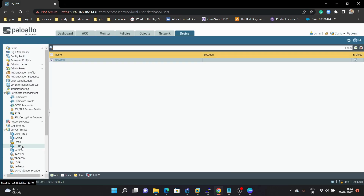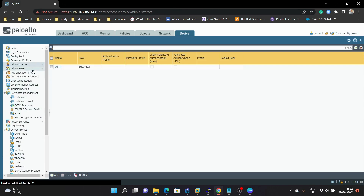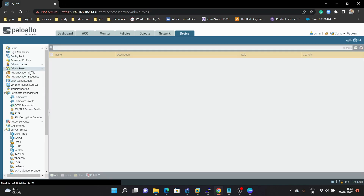Next we are going to create an administrative role for this user. For example, if you have several employees joined your company and each employee you want to create a separate role for, you can create an administrative role for each and every user. Before that, we need to create the admin role.